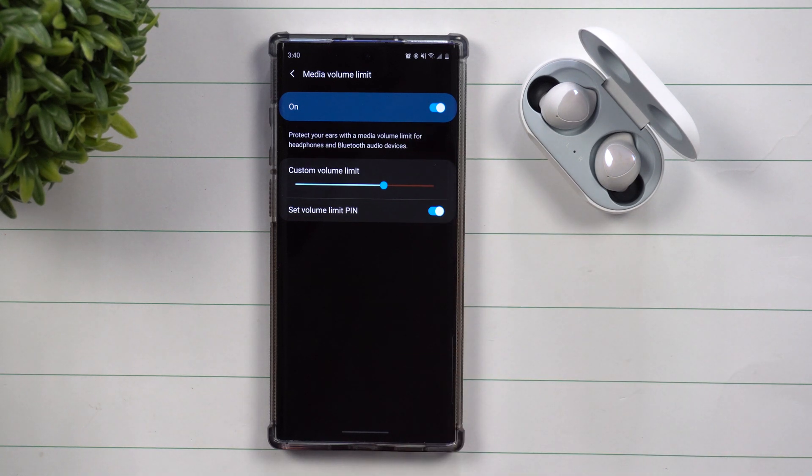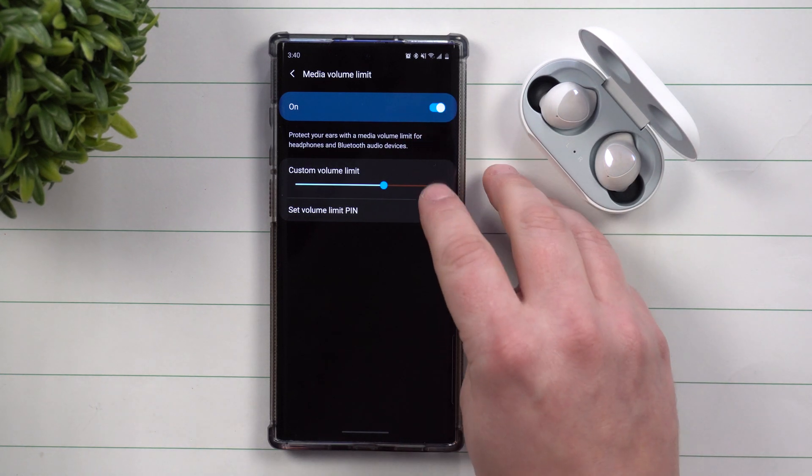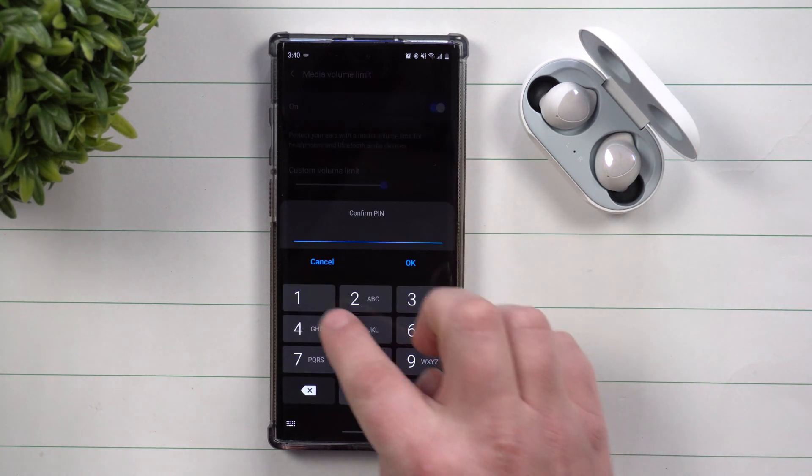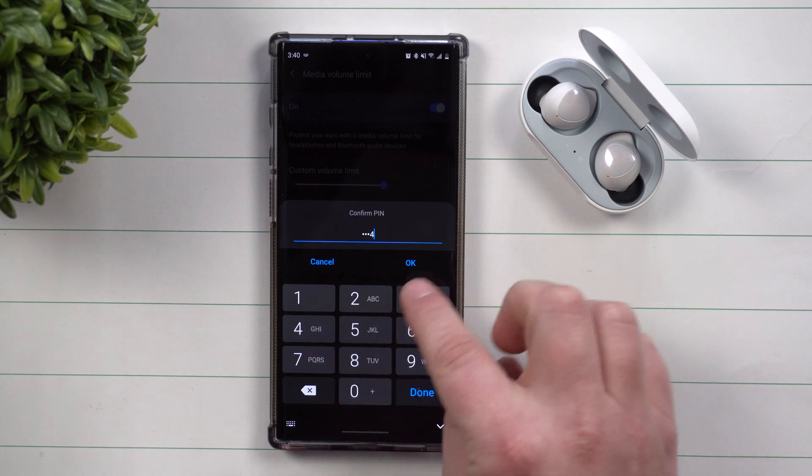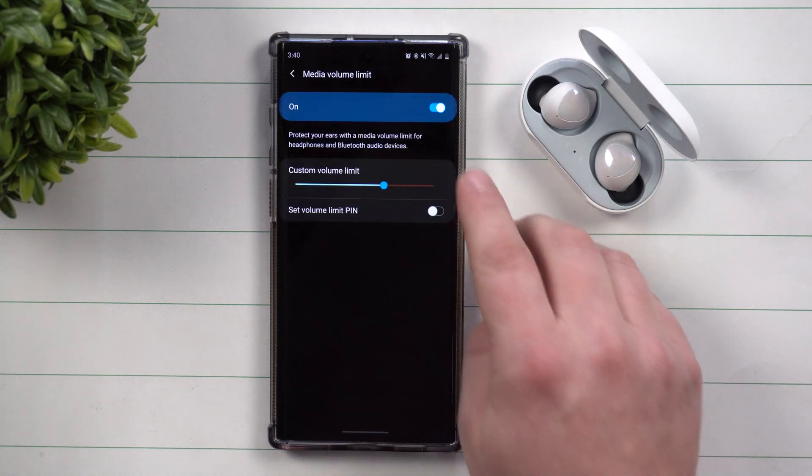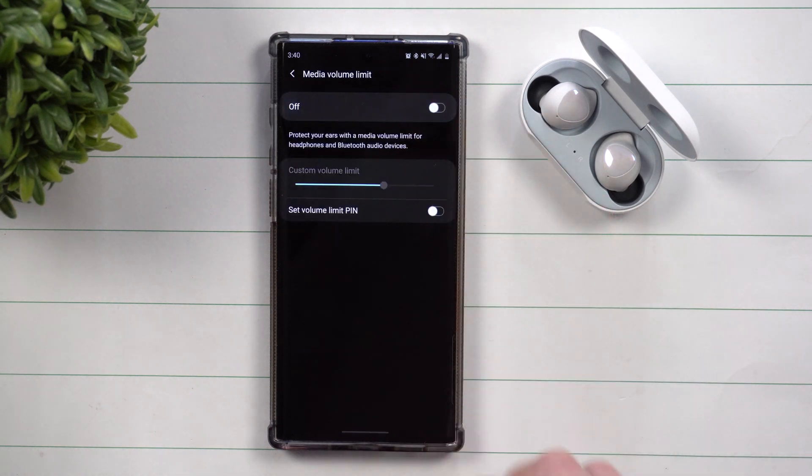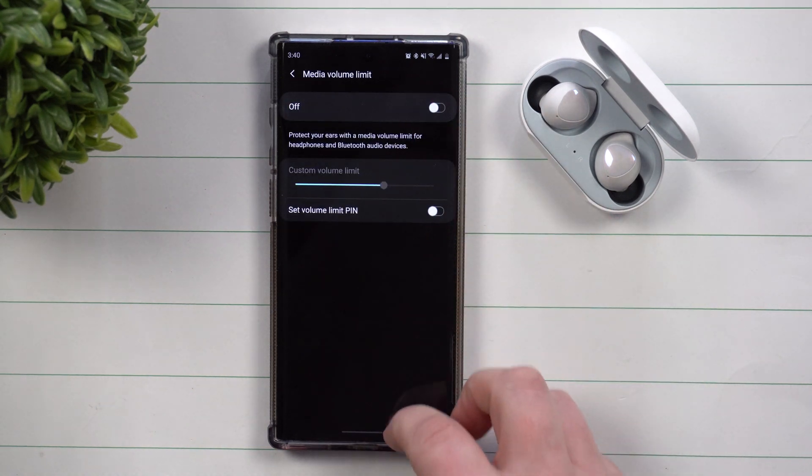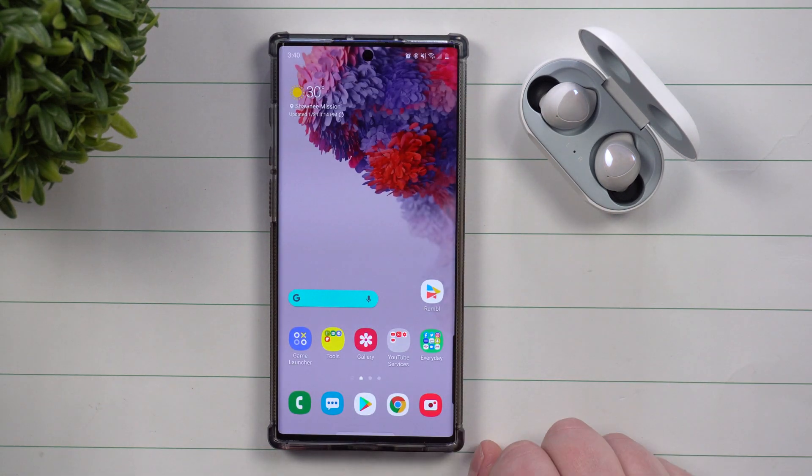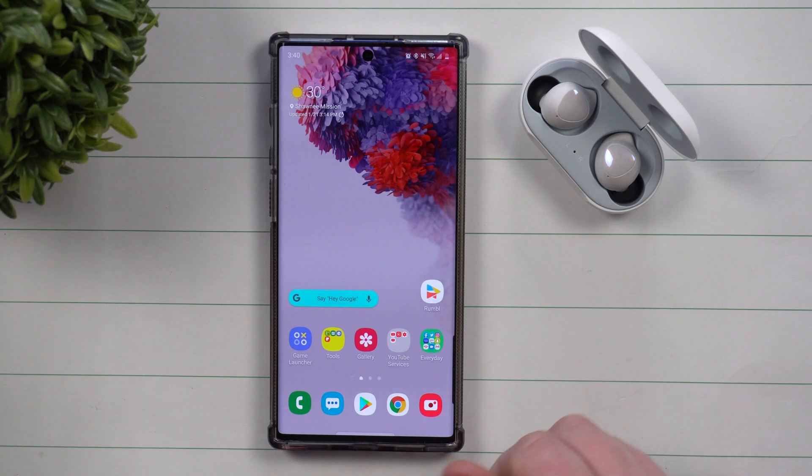And you can always turn off your pin right over here just by typing in your code. You can also turn this off and then you're right back to square one right where you were.